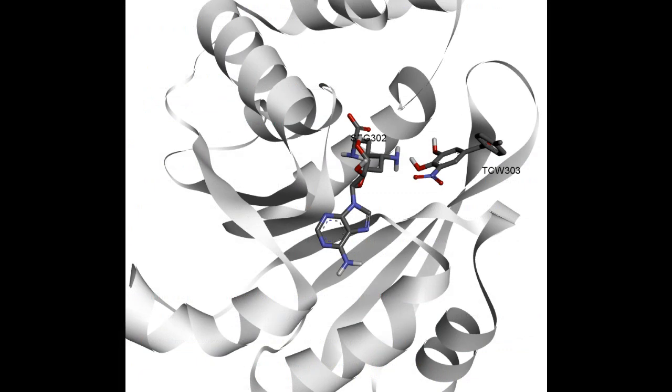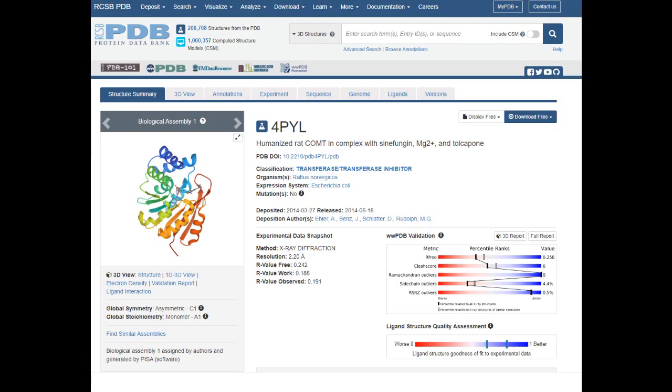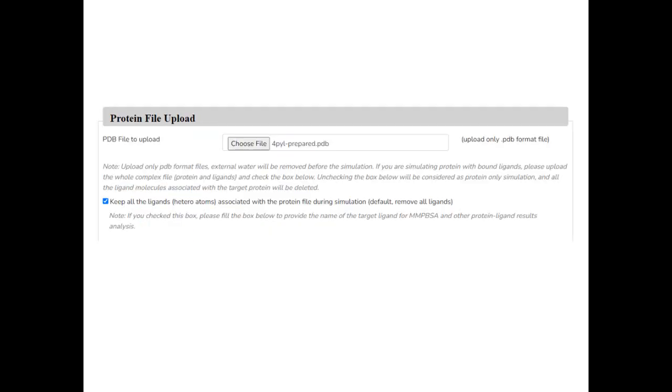In this example, we will upload catechol-O-methyltransferase bound to two ligands, namely sinfungin and talcopone, retrieved from PDB databank for PYL.